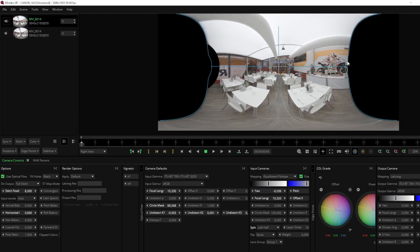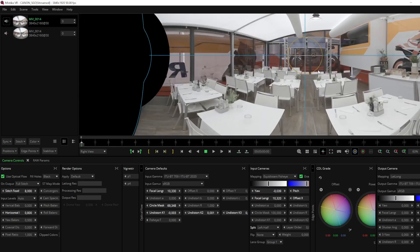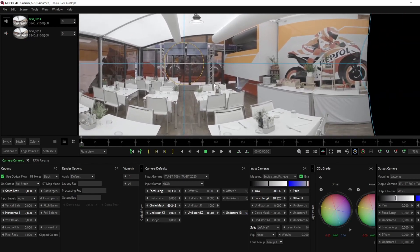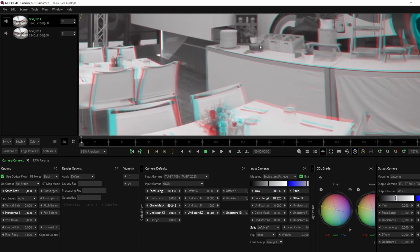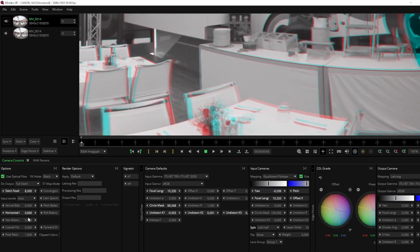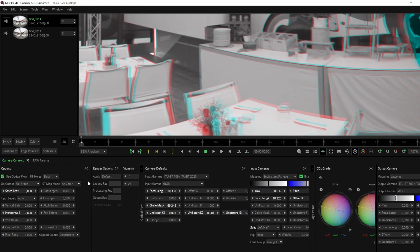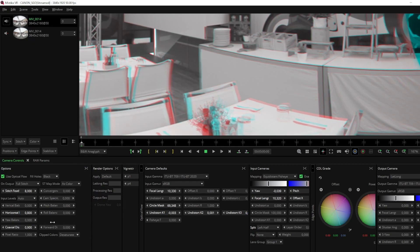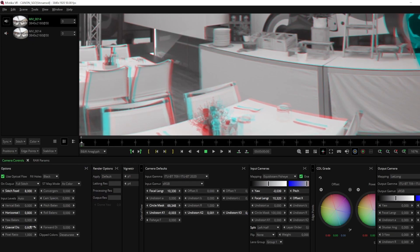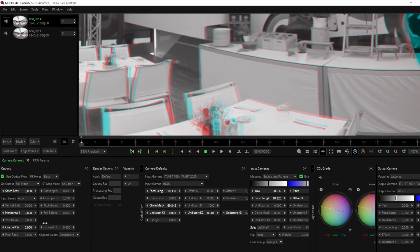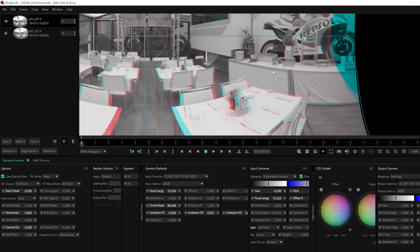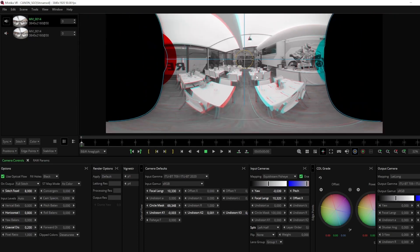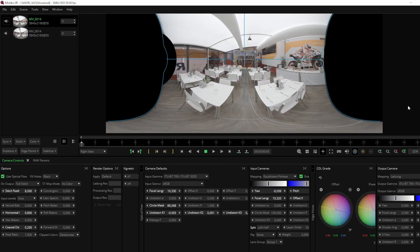One parameter you may want to tweak is the coaxial distance. Keep in mind that adjusting this parameter won't change the depth of your shot, but will correct the view for a certain distance from the camera. Focus on a specific point such as a table, and increase the coaxial distance until that point is vertically aligned at the most important distance for the scene. By doing so, you can enhance the stitching and improve the overall stereo effect.